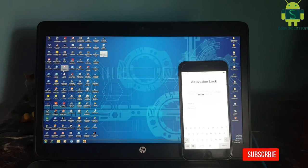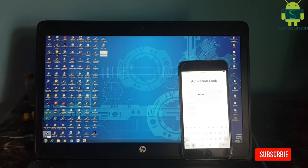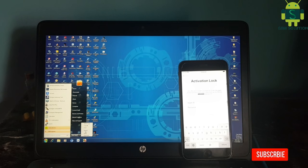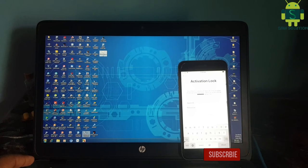In this video I am going to show you how to bypass iPhone 6 Plus iCloud iOS 13.4.1 on Windows PC.